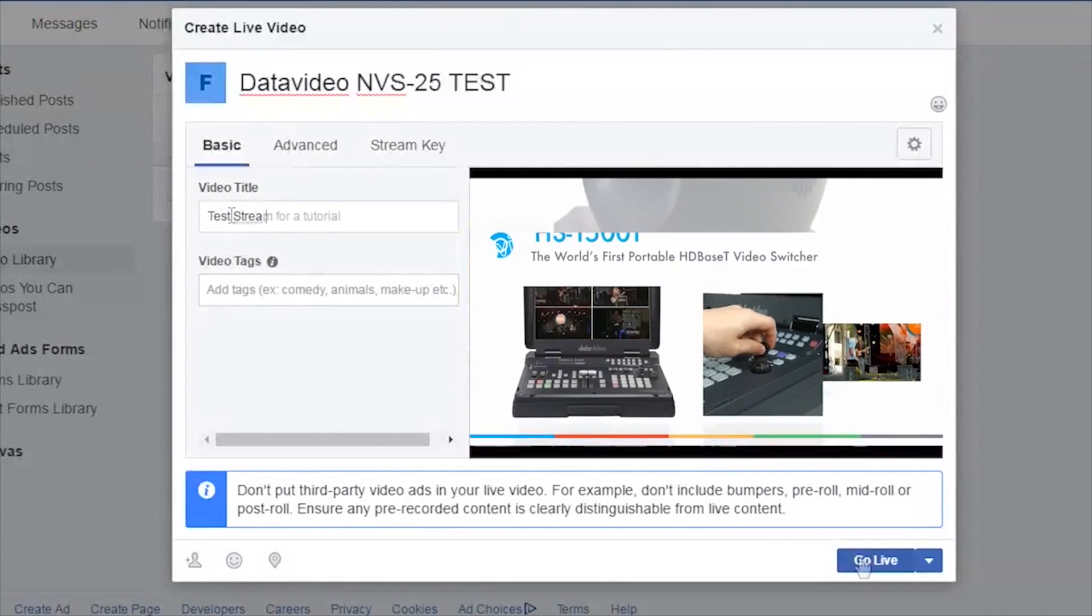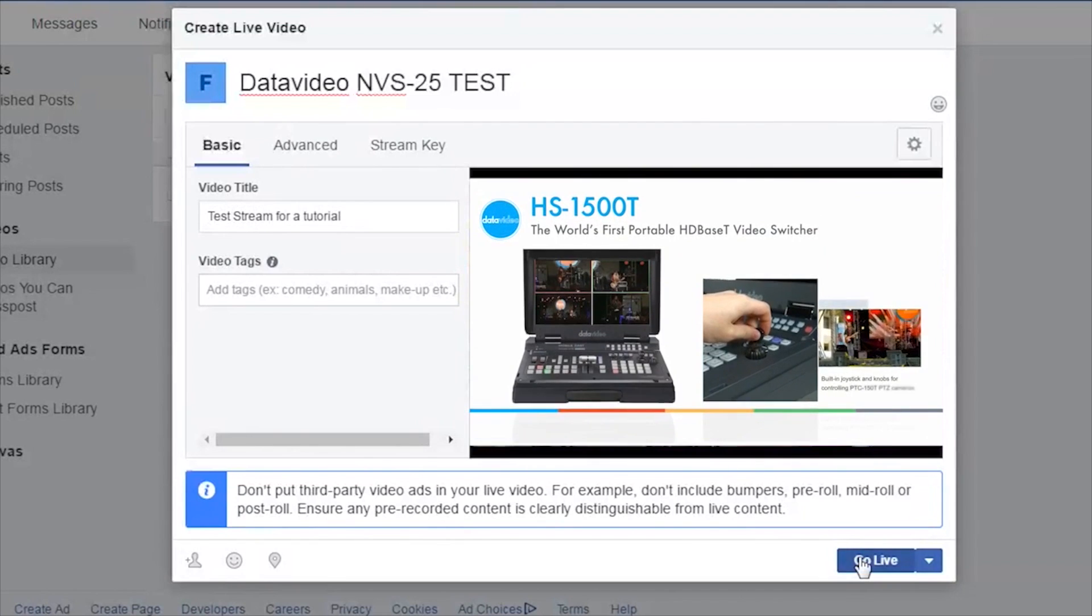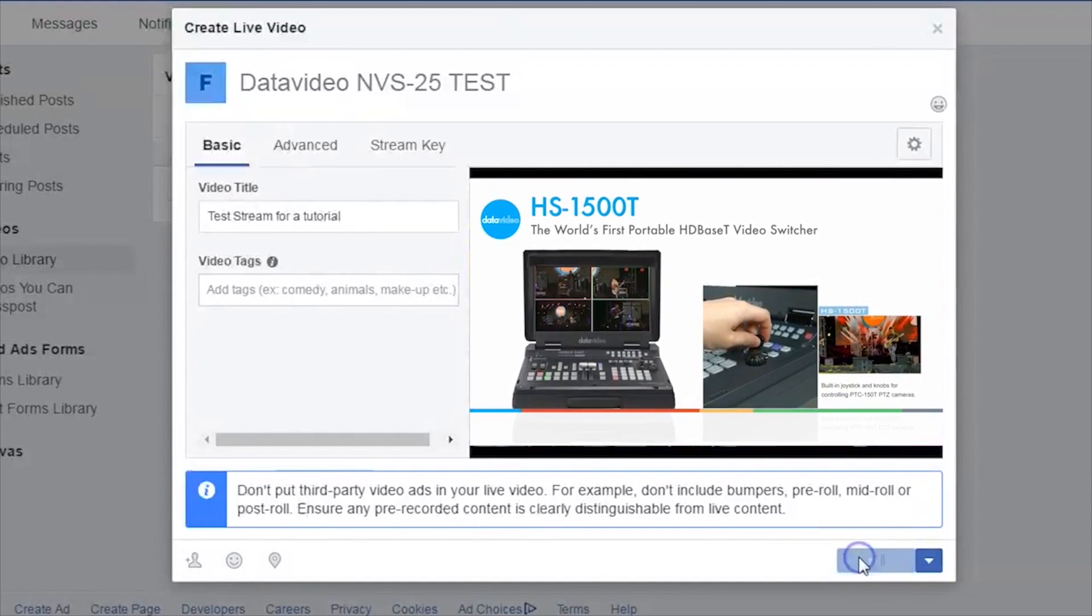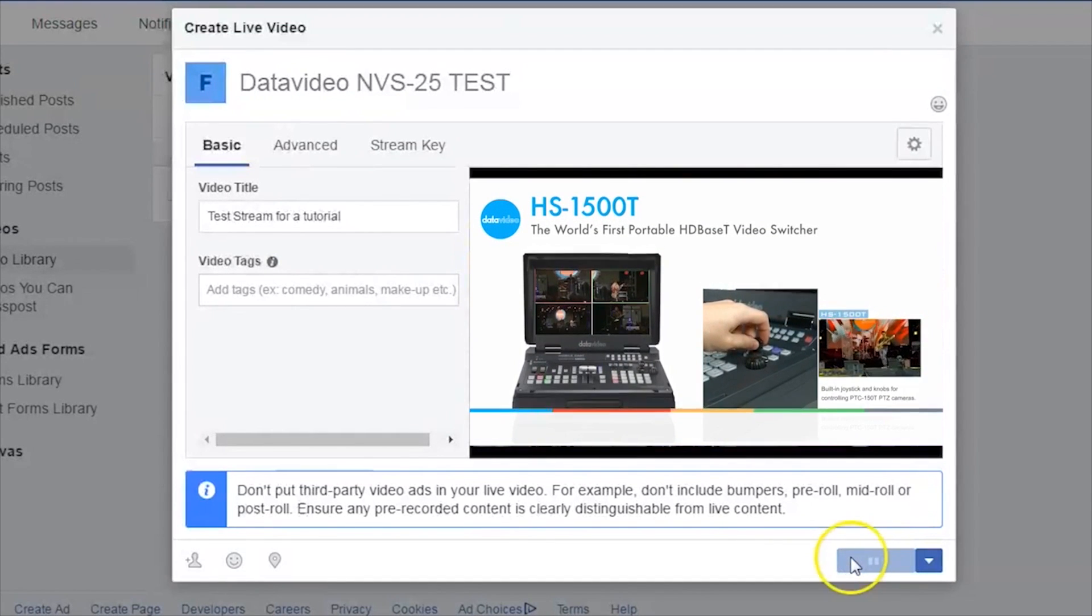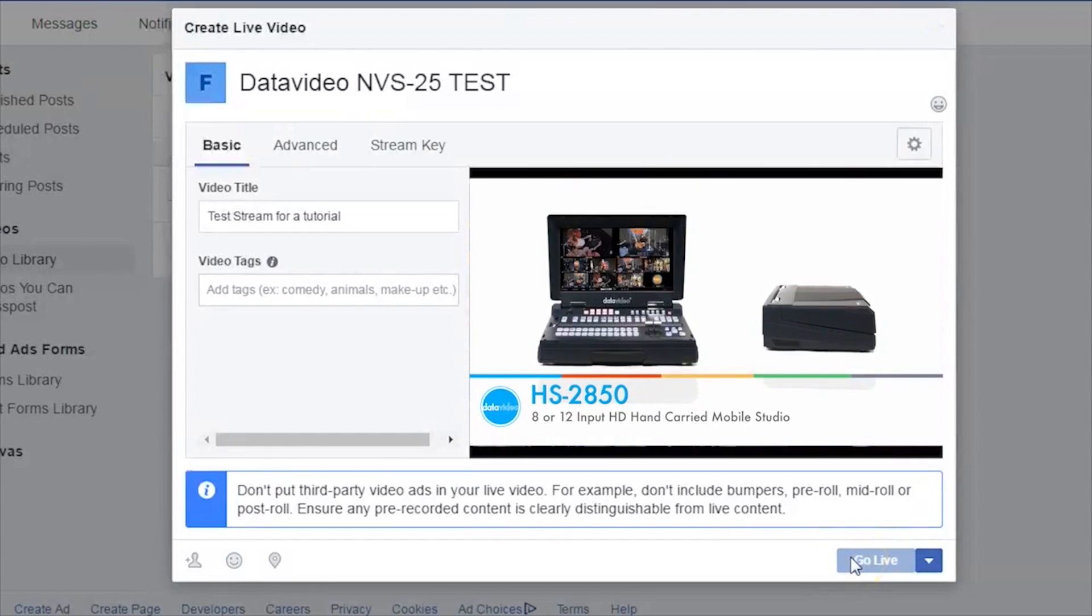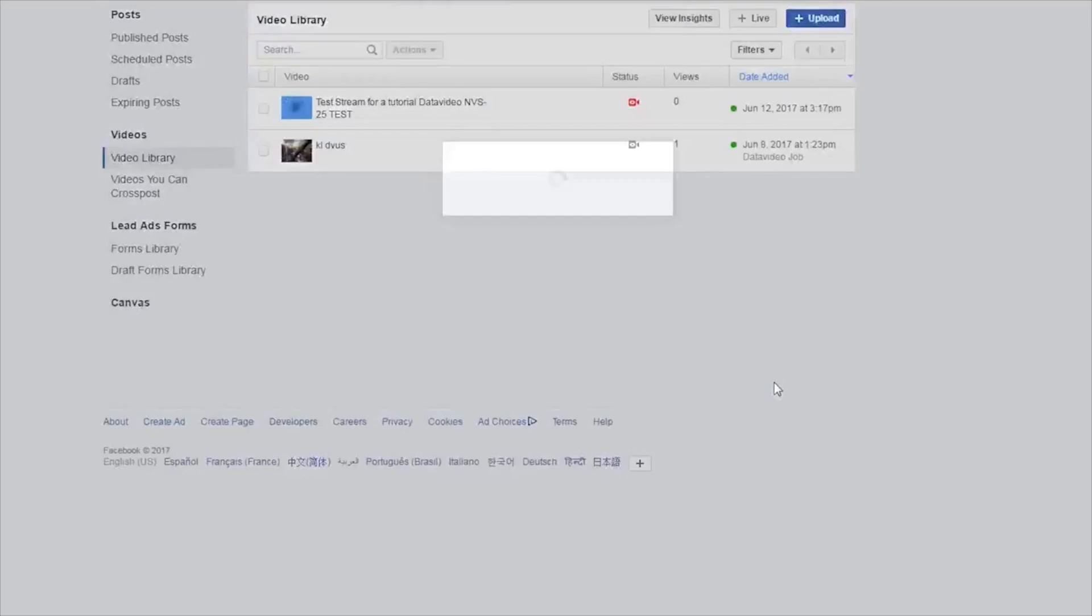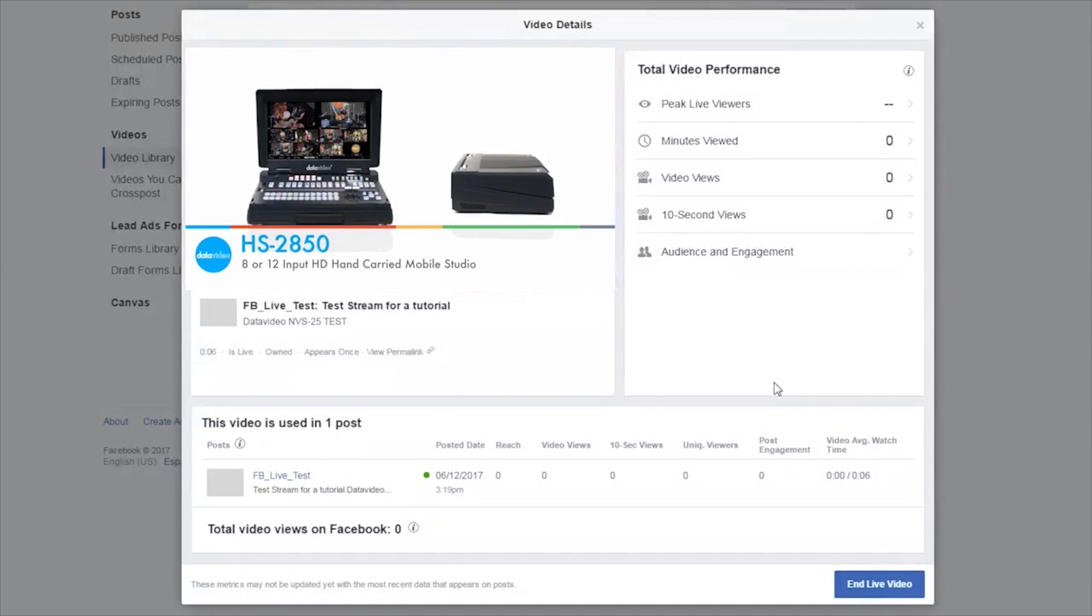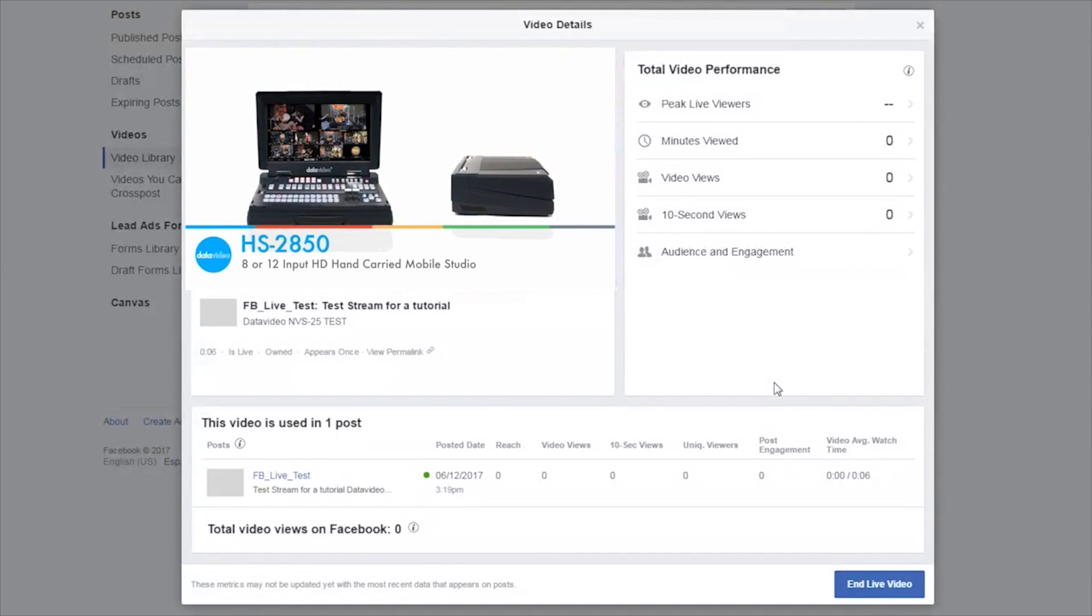When you are ready to stream, click Go Live. From this window, you can continue to monitor your stream, answer comments, and make changes to the title and description of your stream to match current events.